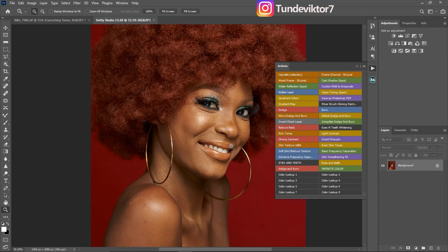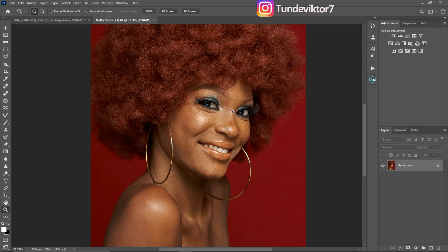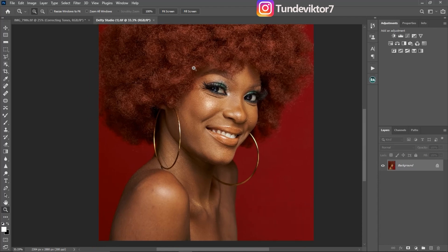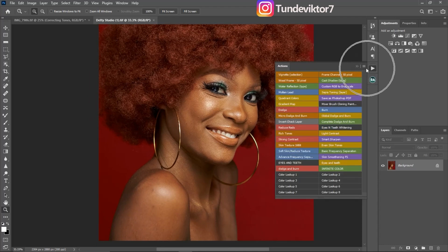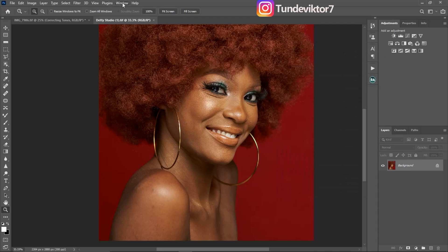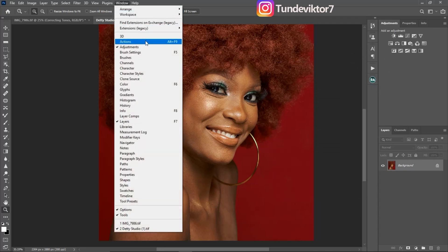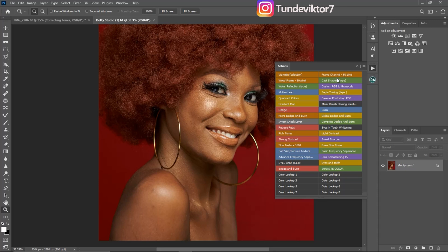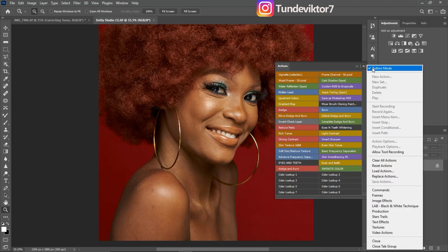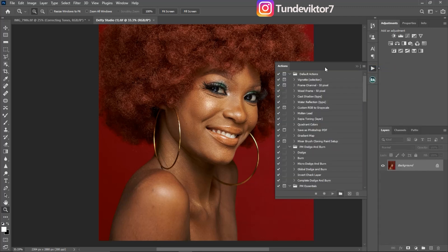The most popular action that everybody uses is the eyes and teeth whitening action. First, open your Actions panel — if you can't find it, go to Window and click on Actions. Then click on the hamburger icon and click on Button Mode so you can see your actions displayed that way.